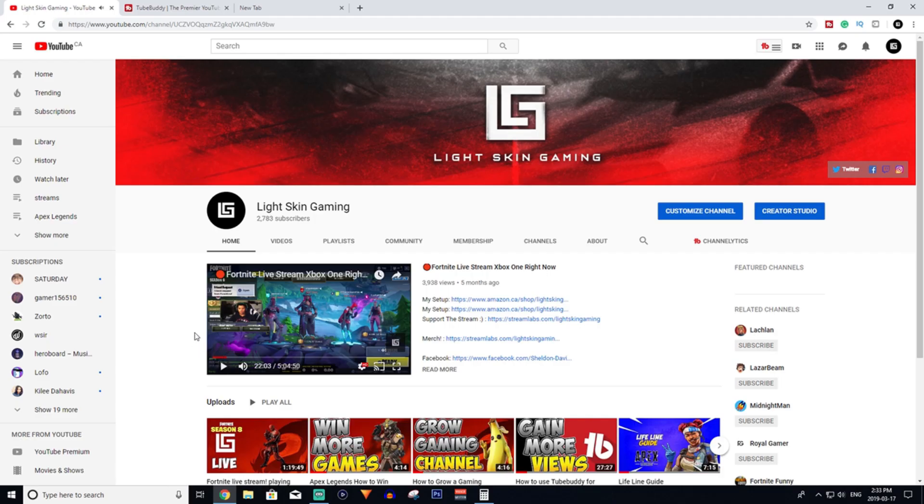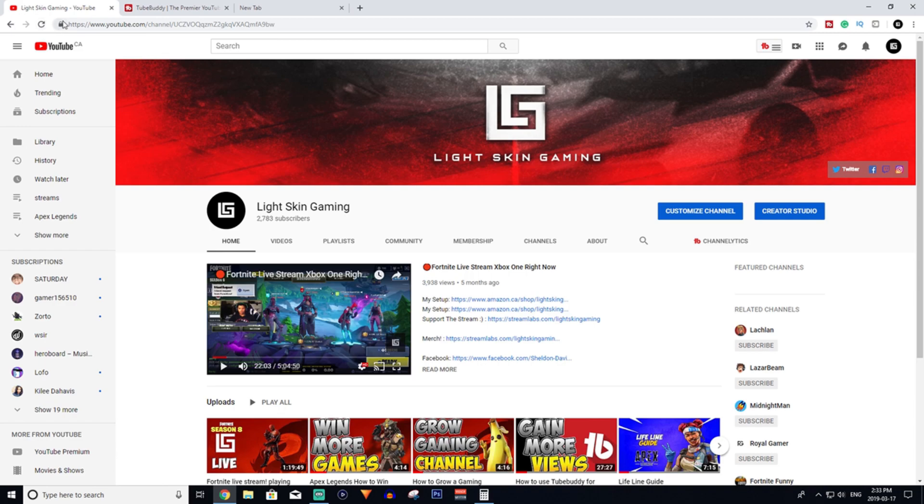Hey guys, welcome back to Light Skin Gaming. Today I'll be showing you how to grow your YouTube channel using TubeBuddy. The first thing you're going to want to do is go in my description box below, and there's a link there to download TubeBuddy.